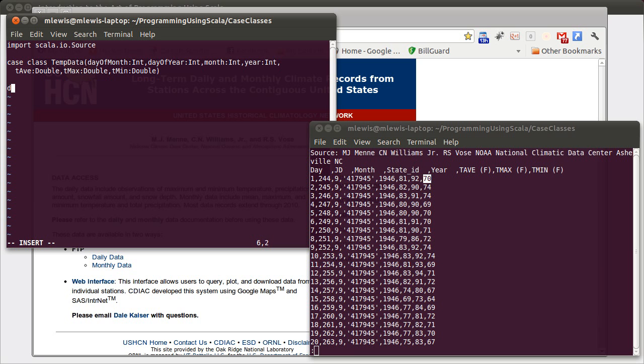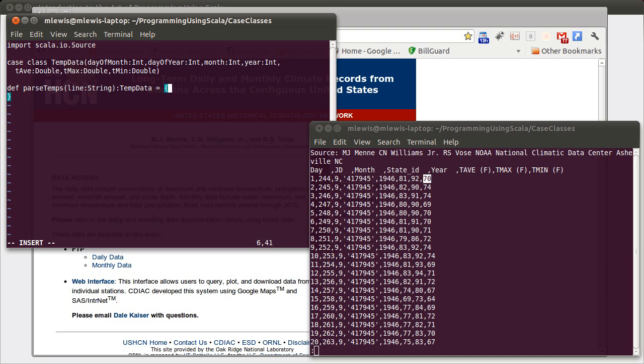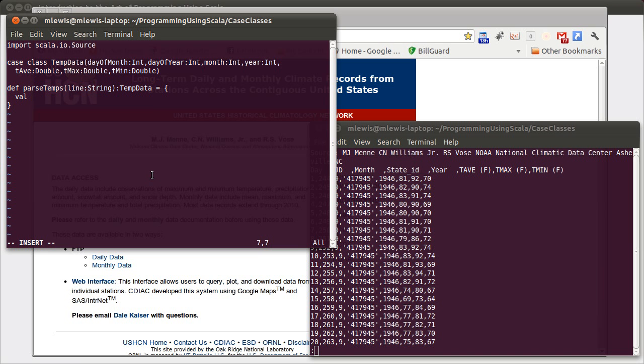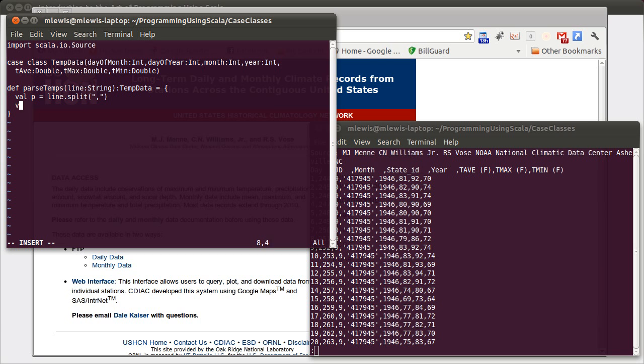As we did with the box score, it's nice to define a function. We'll call it parse temps. This takes a single line from the file in the form of a string and it gives back a temp data. So we want to split. As you can see here, these lines have single commas as delimiters. So we can say p equals line dot split on a comma. And then we'll go through dom day of month equals p sub zero dot to int.